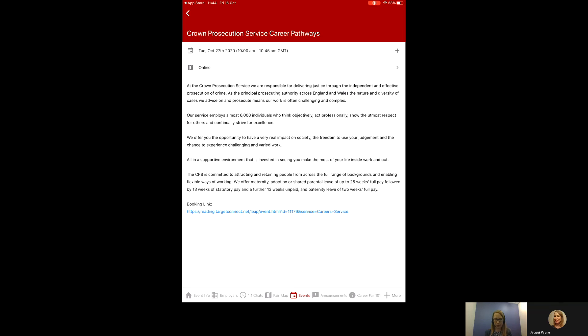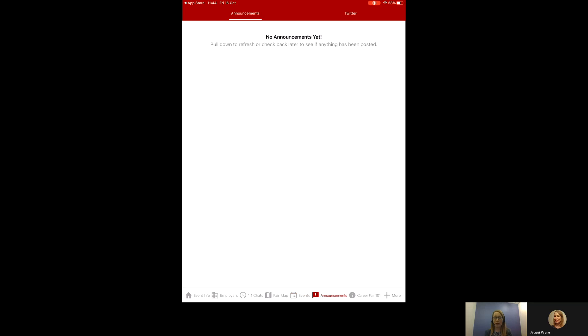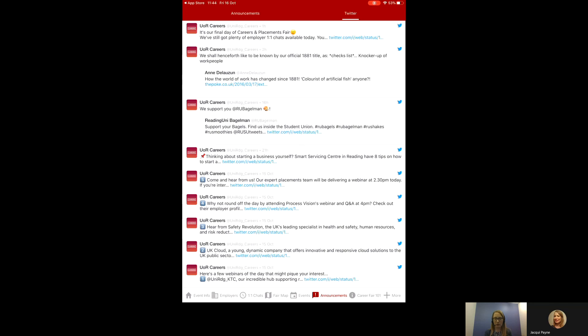The next one along is announcements. We haven't made any yet, but this is where we will let you know any important information that you might need to know during the event. And the Twitter feed, you'll see links into our tweets about fairs.